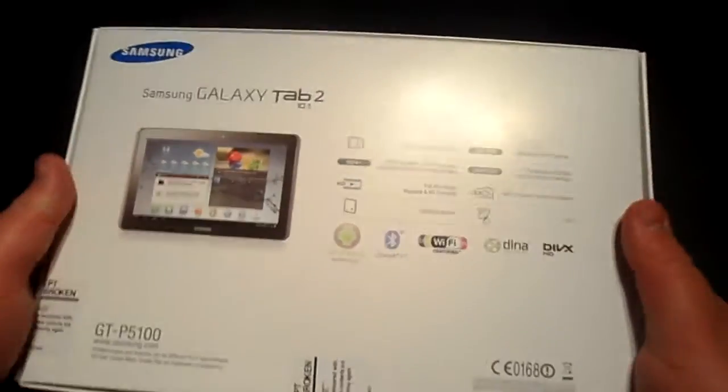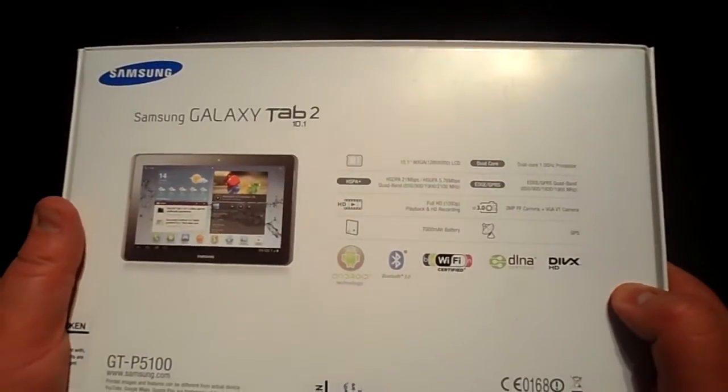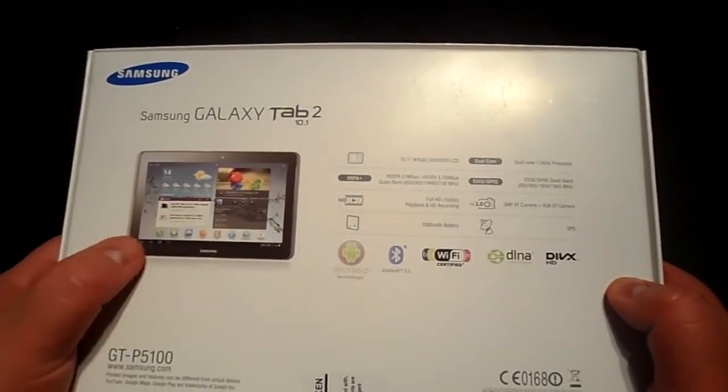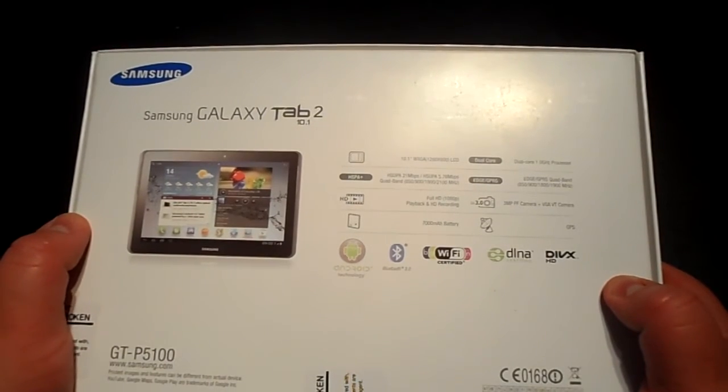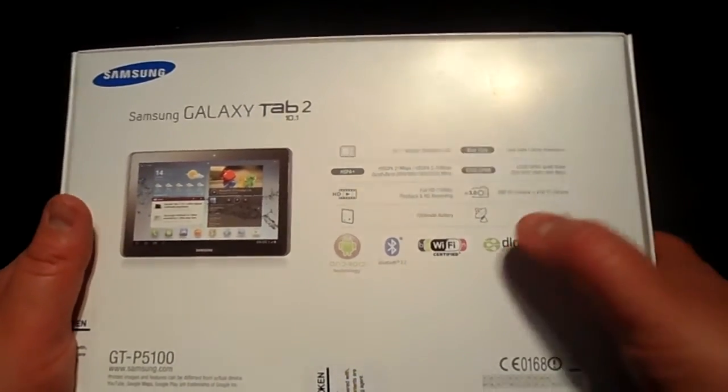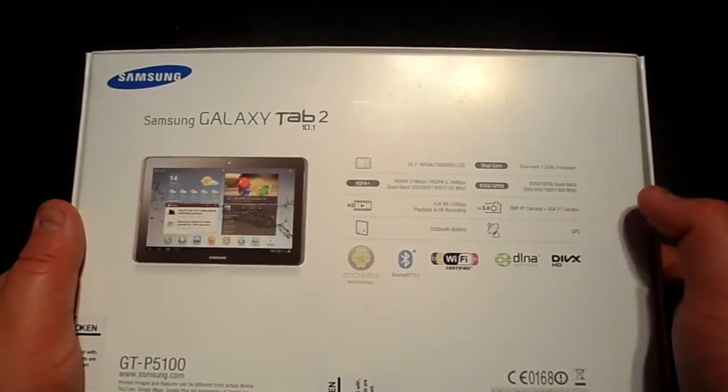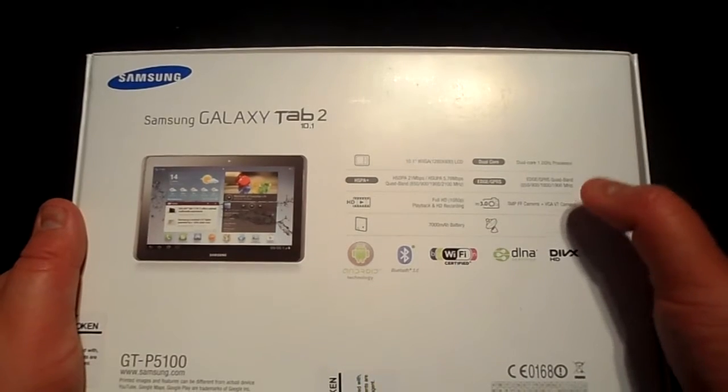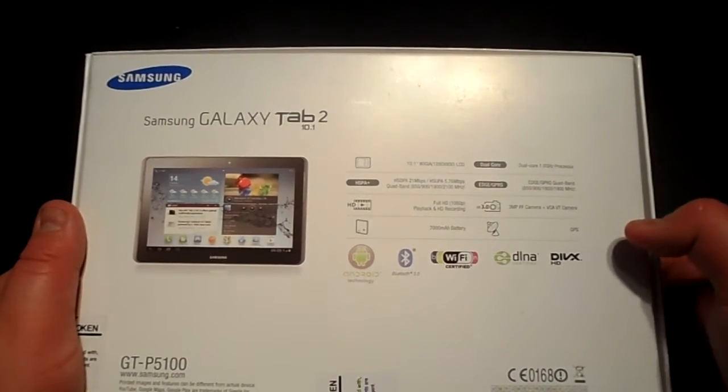Going on to the back of the box here, you can see it shows you all the features and a picture of the black tab there. I'm sure you know all these features but you've got the three megapixel camera there, you've got a one gigahertz dual core processor, you've got Android, obviously Bluetooth system.